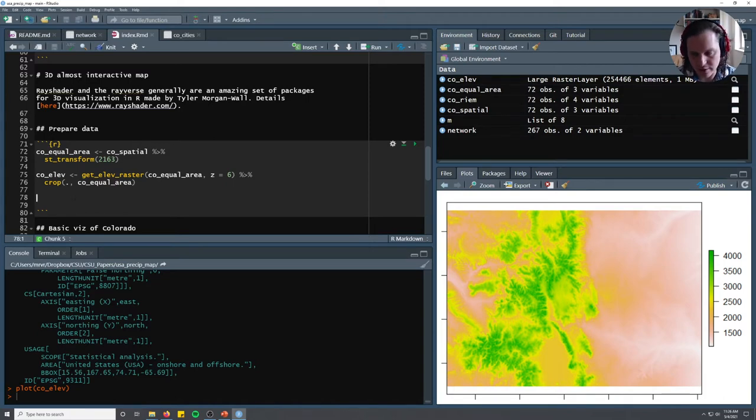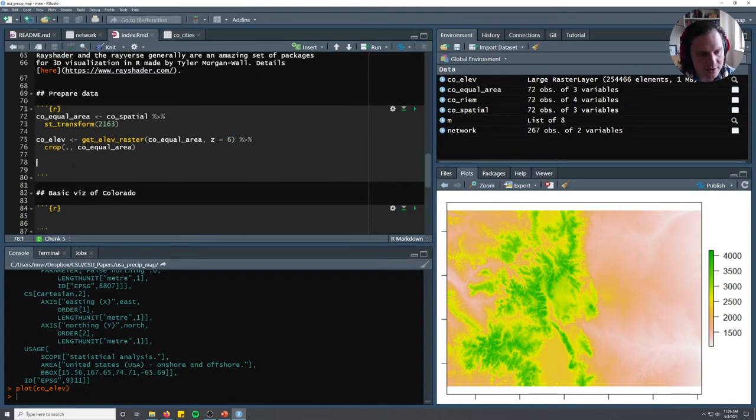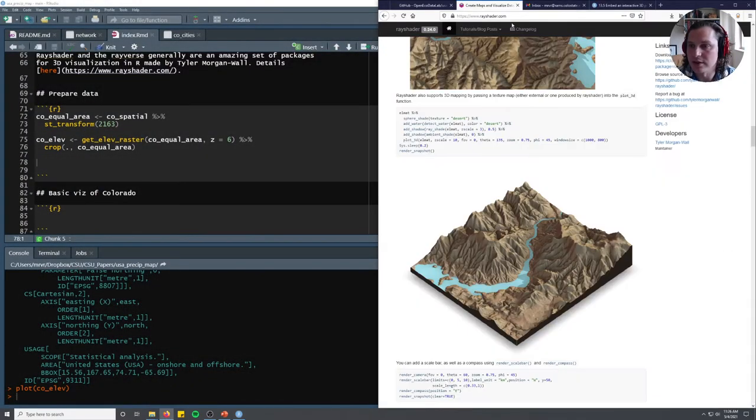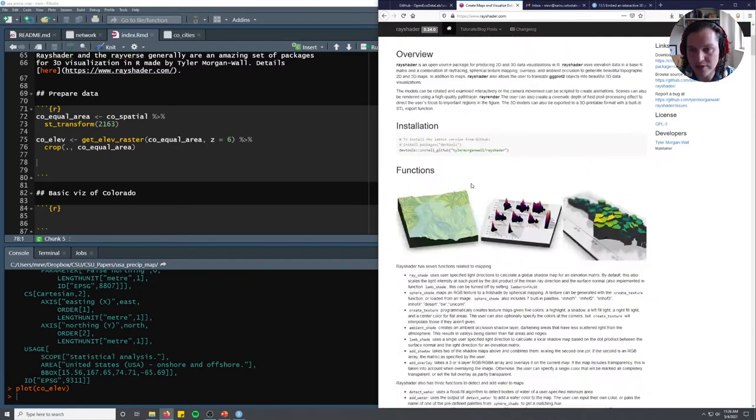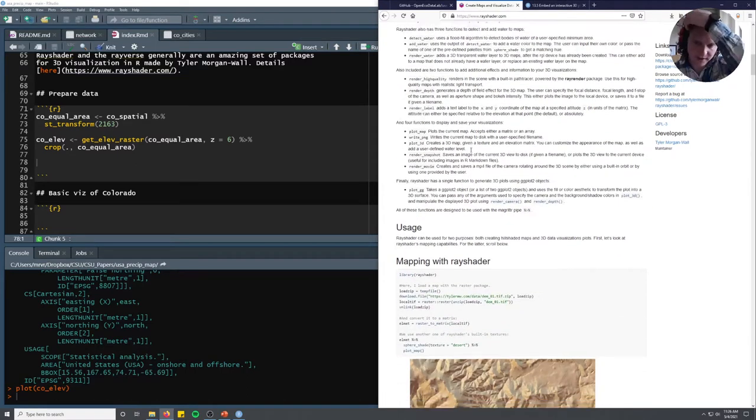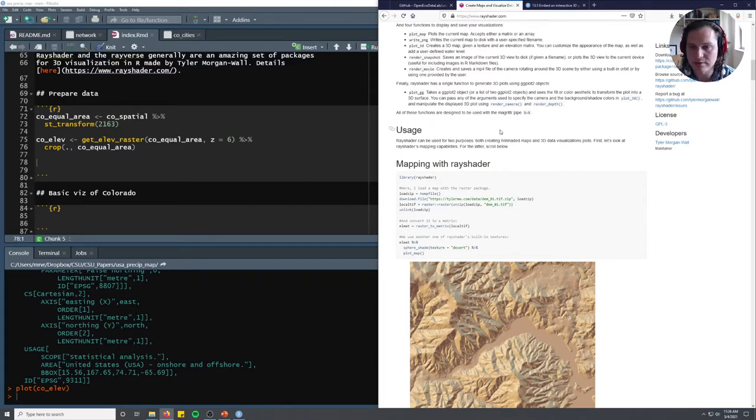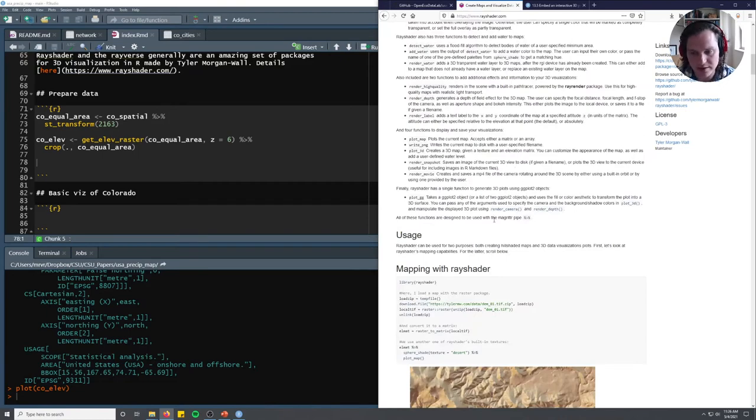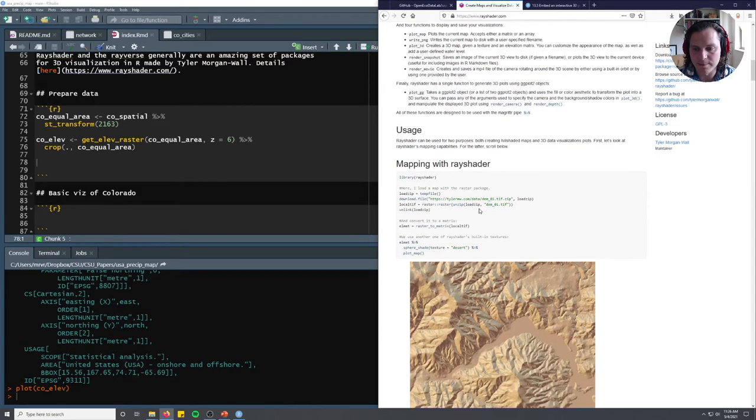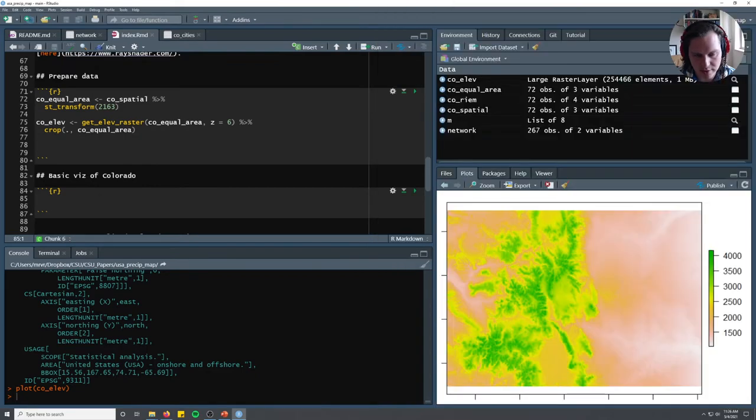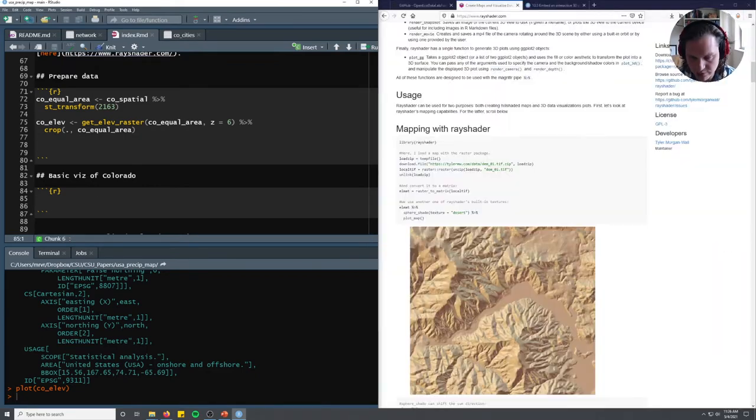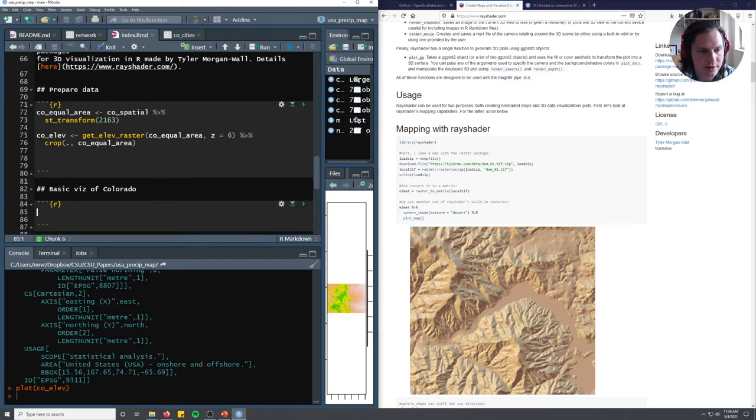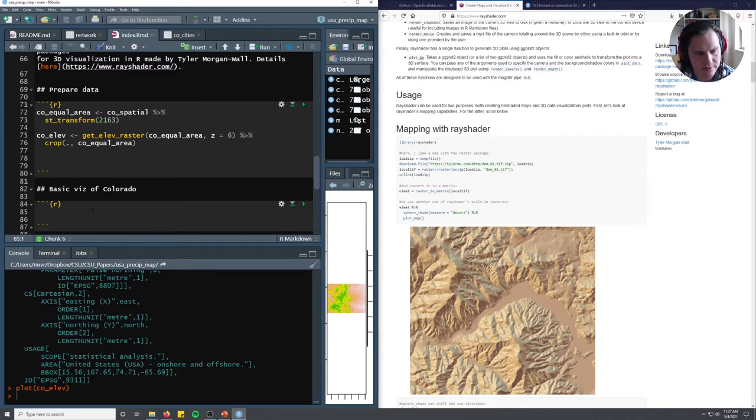I'm going to the package documentation for RayShader. Tyler Morganwall, the developer, has done an amazing job documenting this. If you're going to use this, you're probably going to use his tutorials. To make visualizations faster, Tyler takes the elevation data set and converts it to a matrix - that just makes it faster to visualize.